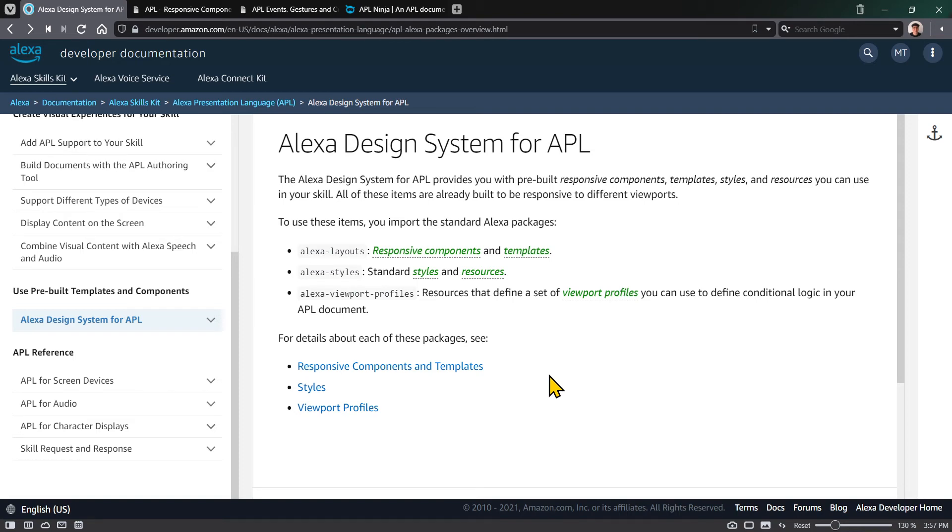we'll learn about responsive components and responsive templates. The document links are in the description. In this series, we learned about the 12 built-in components as well as resources, styles, states, data binding, events, gestures, and commands.